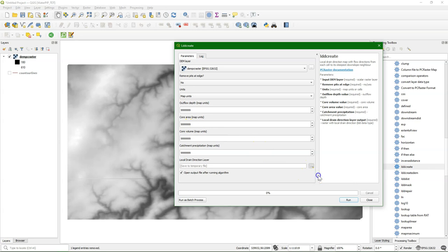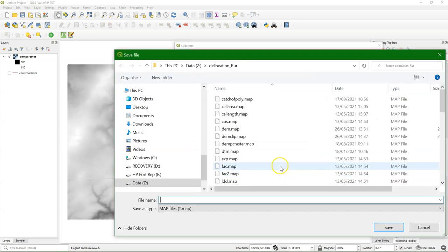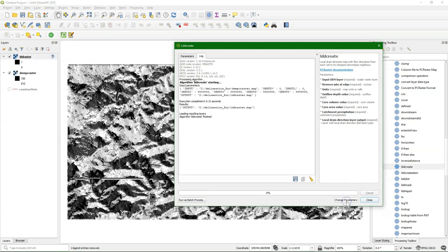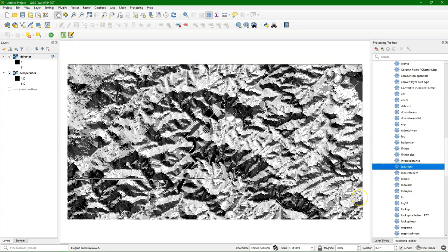If you want to know all these parameters, check the documentation so you can fine-tune for other applications. Let's call it LDD Raster. I run it, and here we get the flow direction map in the PC Raster format.